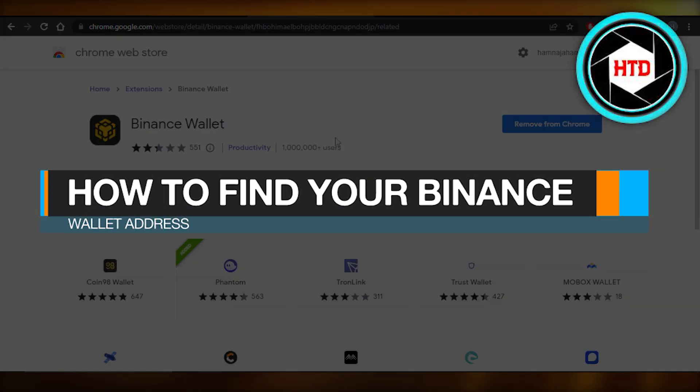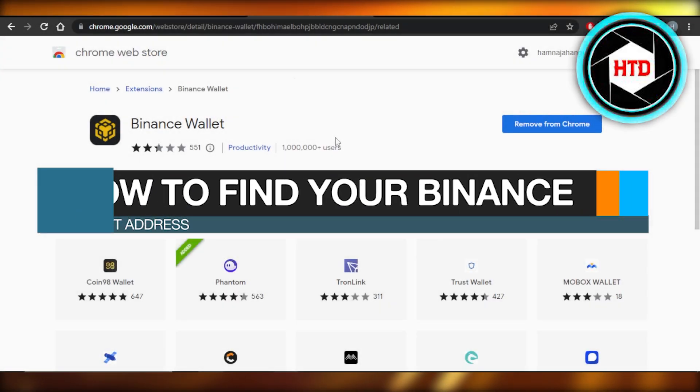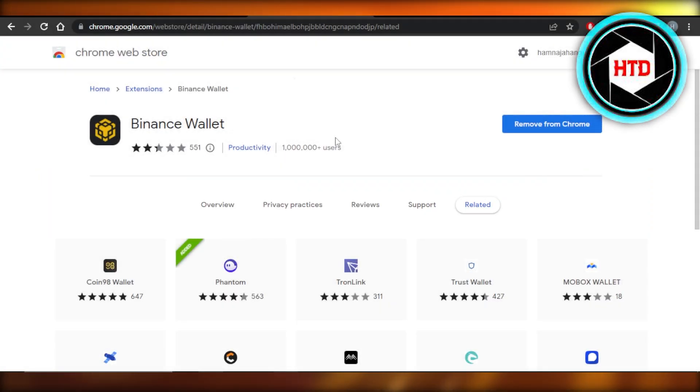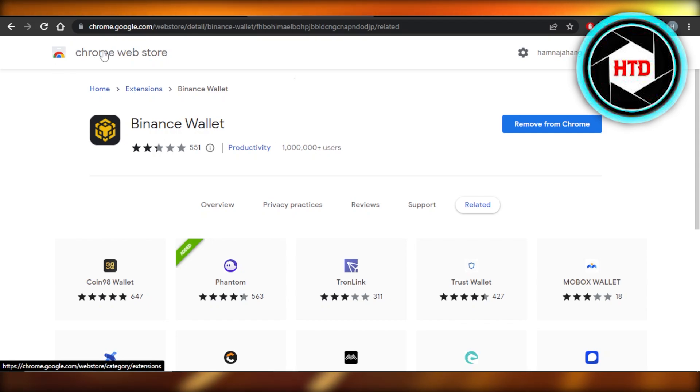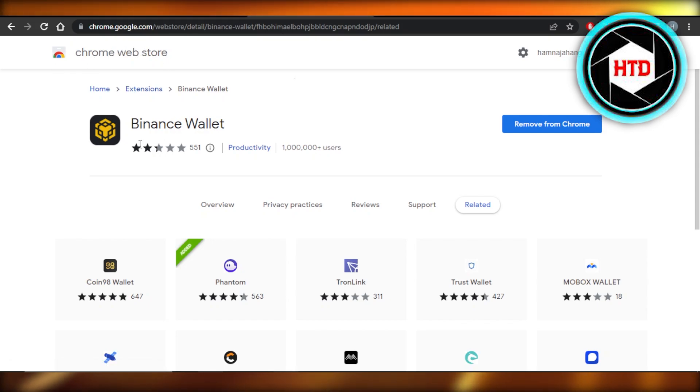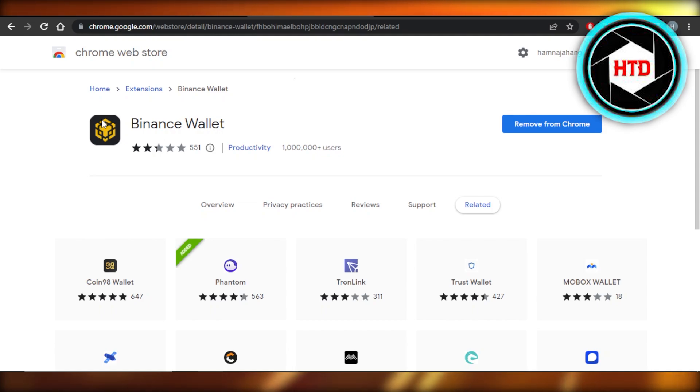How to find your Binance wallet address. Hey guys, welcome back. In this quick tutorial, let me show you how you can find your Binance wallet address. Once you have opened up your Binance.com and we're doing the transaction, we want to deposit our crypto or we want to withdraw.